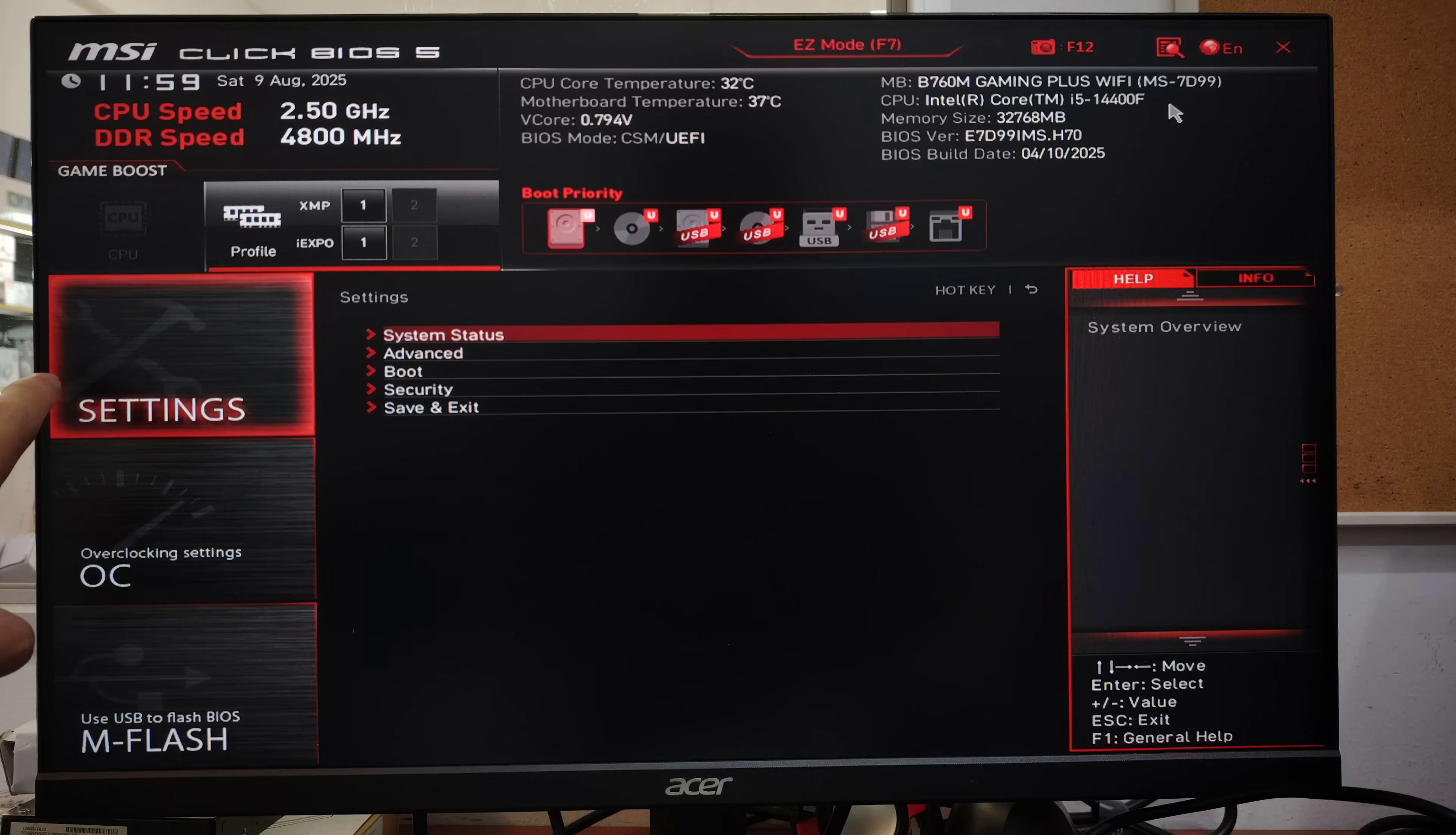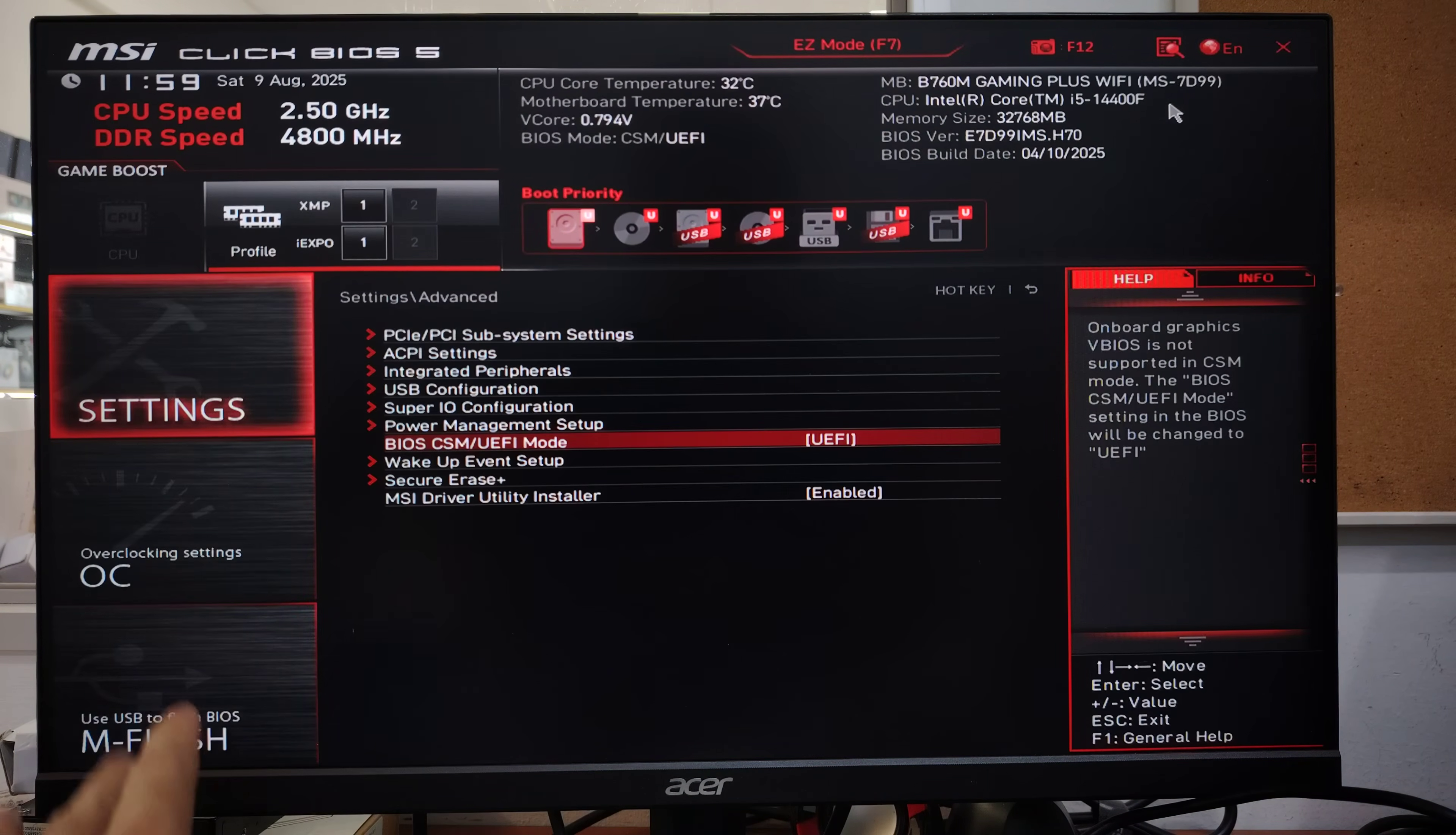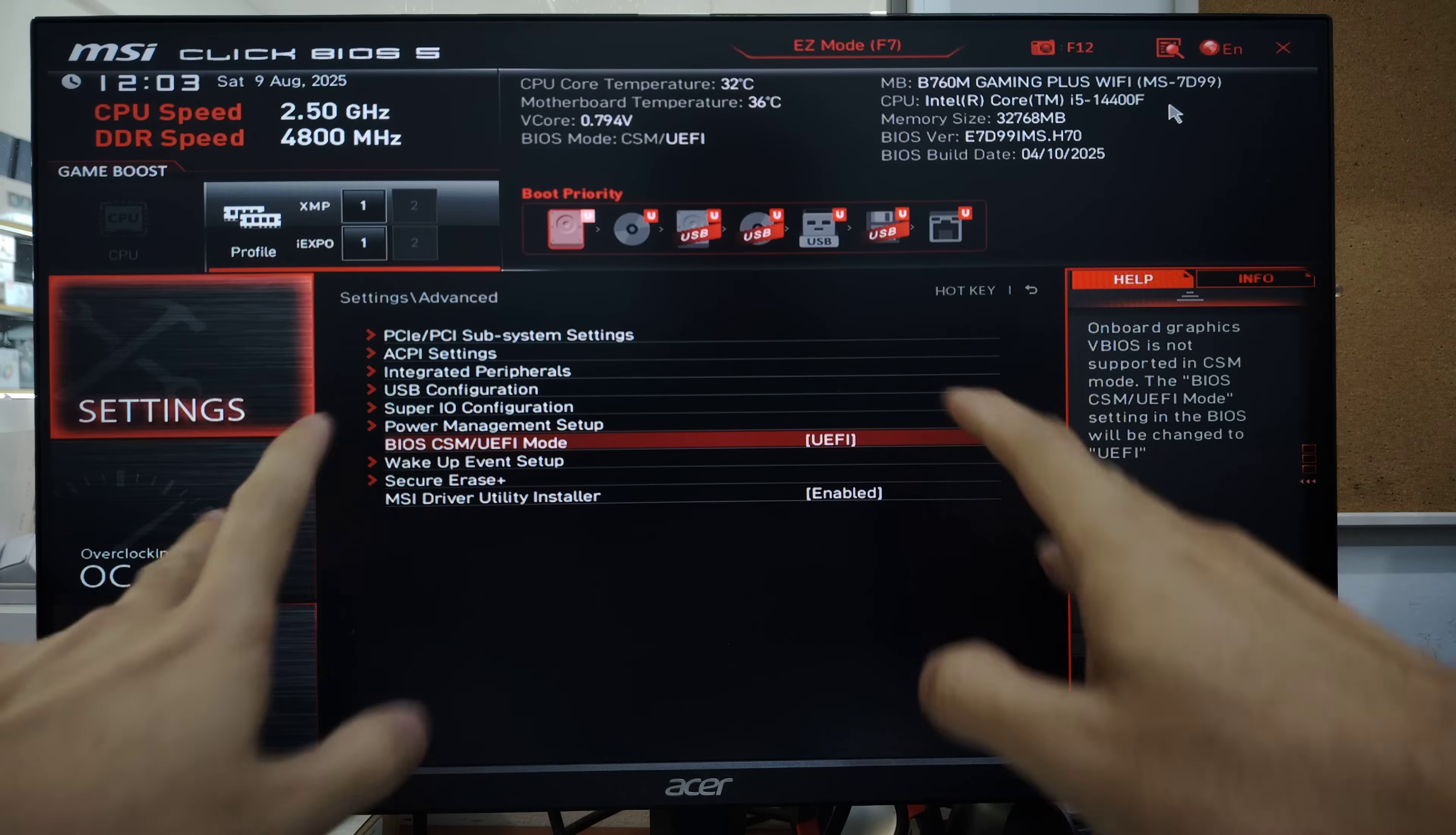First thing we need to do is go to Settings, then go to Advanced. In the Advanced menu, I need to check BIOS CSM/UEFI mode - make sure it's in UEFI. This is the first thing. After that, now our BIOS is in UEFI mode.